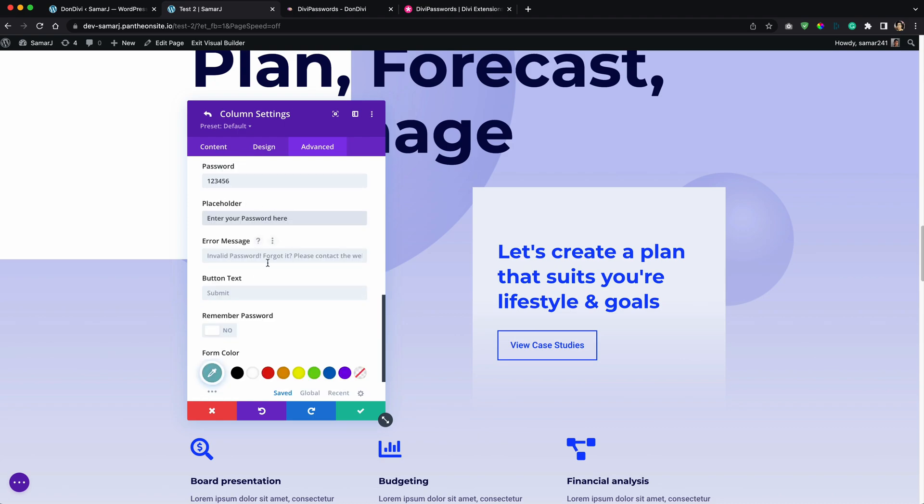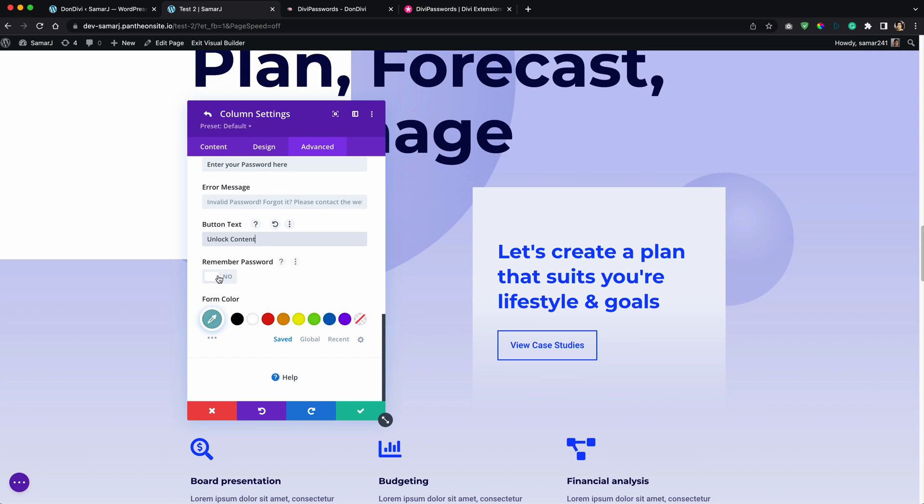And error message, you can have any error message here. I will leave it to default. For the button text, let's change it to unlock content.